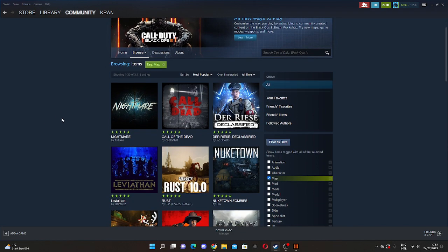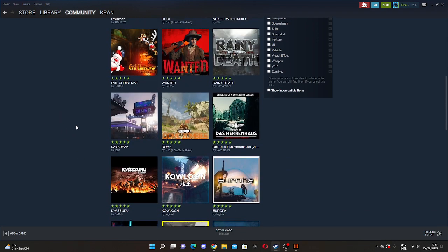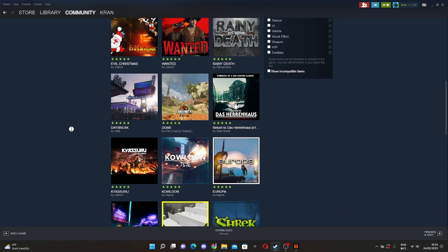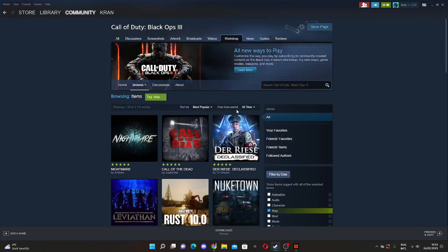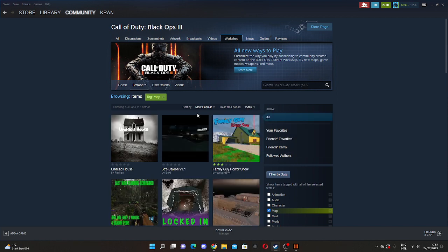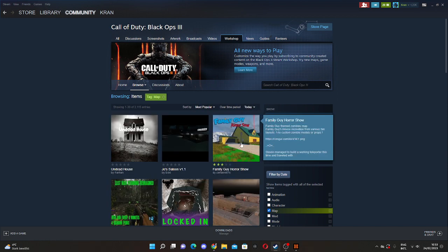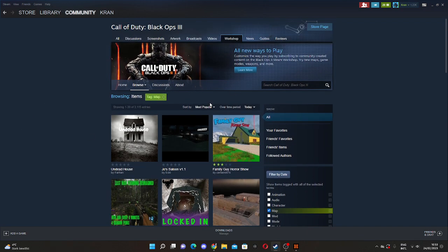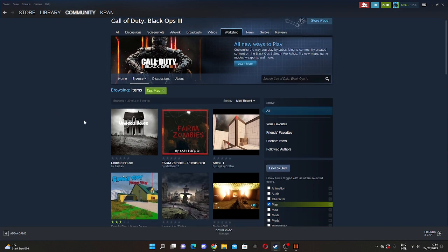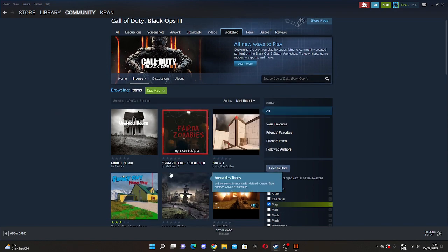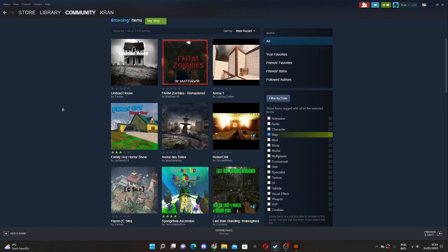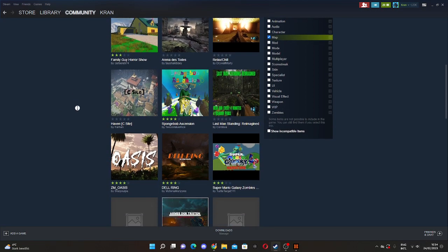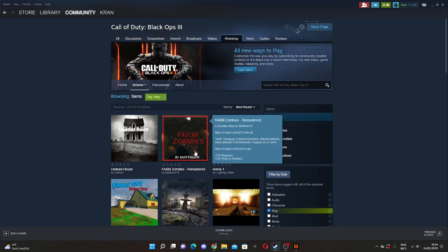However, if you want more recent ones, like just today, the most popular, you've got this one, this one, which I mean looks pretty cool if I'm going to be honest. You can select more recent here as well, so you can really choose what you want to have, what you want to do. And yeah, that's just about it.